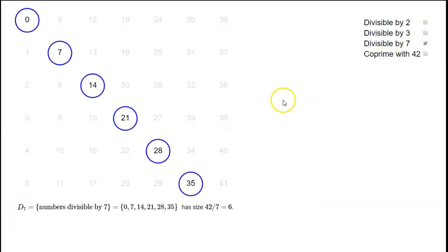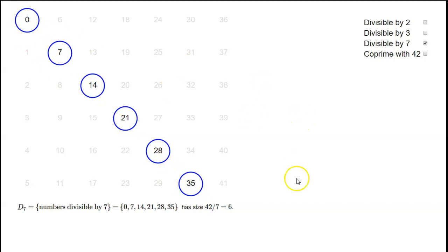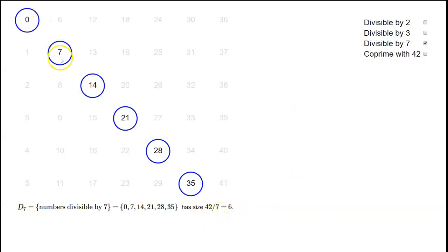Similarly, D7 is the set of numbers in our range that are divisible by 7. We can list them here — there's one in each row, every seventh number is divisible by 7. So the total size of D7 is going to be 42 over 7, which is 6. We can see there are six of these numbers.